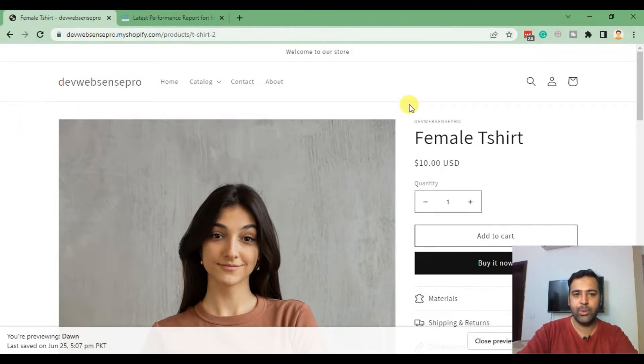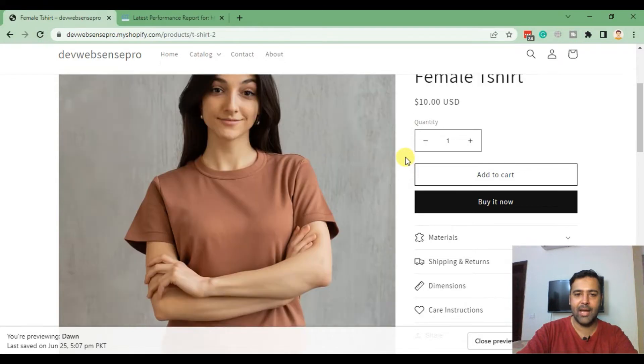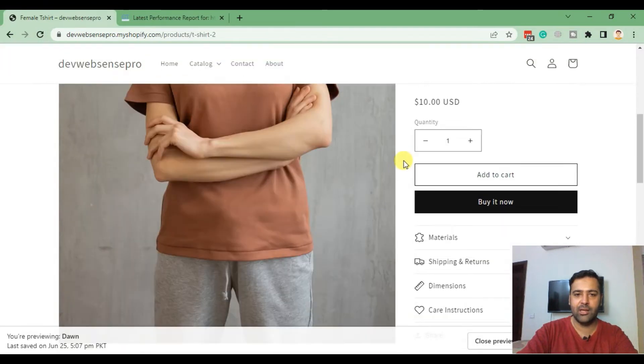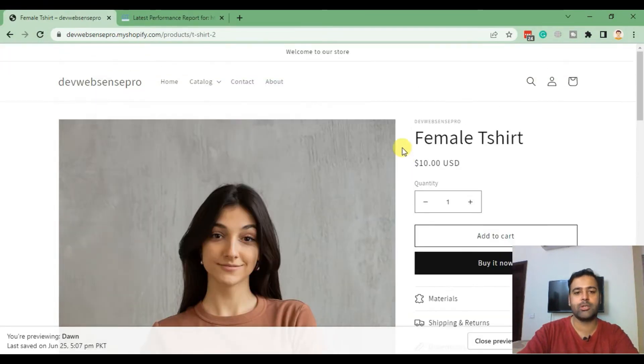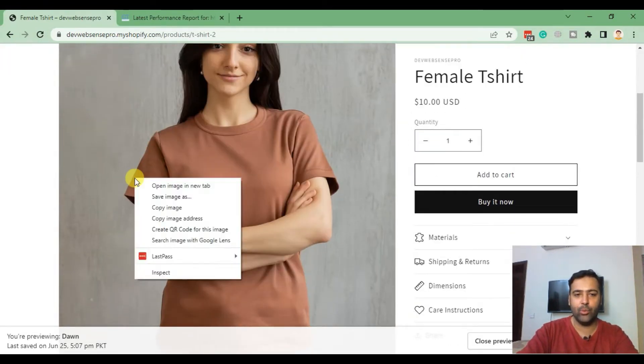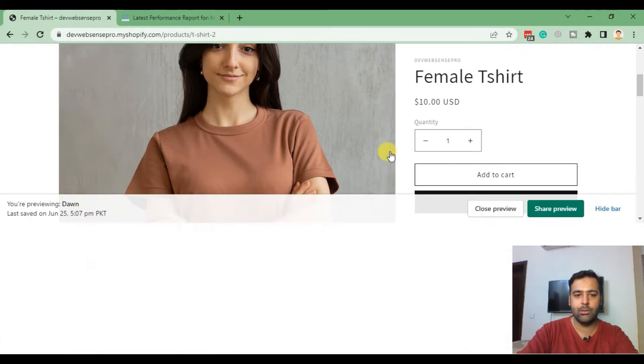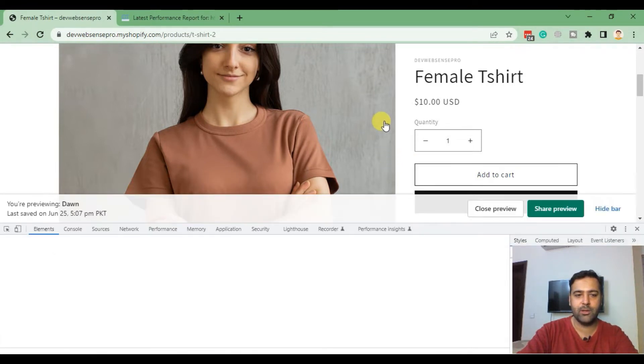We have our product page here and as you can see, this image looks pretty cool and neat.